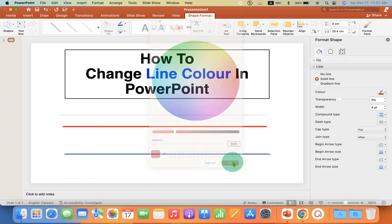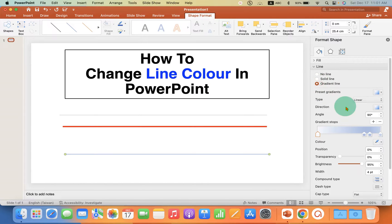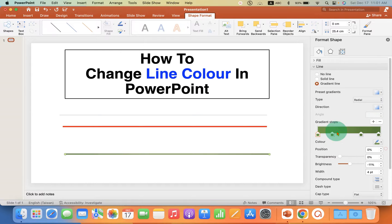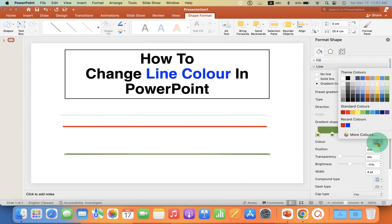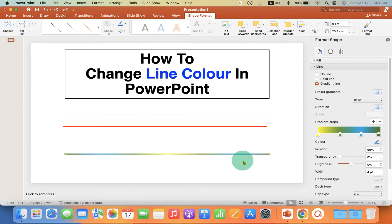Then just click OK and the line color will change. There is one more interesting option: if you select the Gradient Line option, you can select the pattern you want. For example, if you want a green color mixed with yellow color, you can see that there is shading and you can apply different gradients.